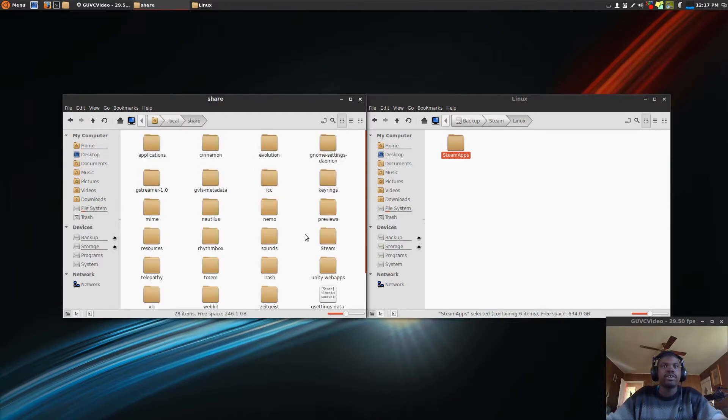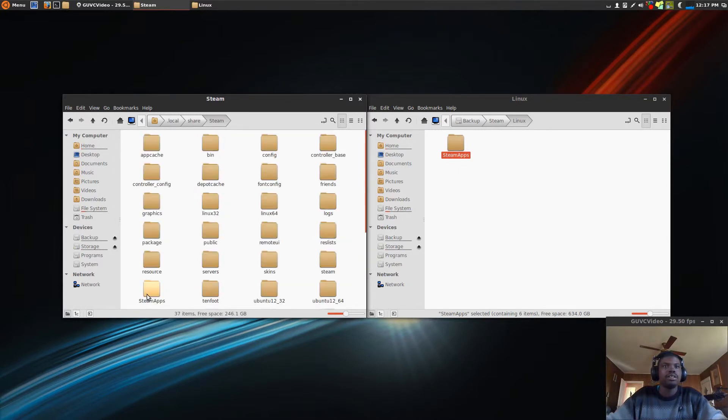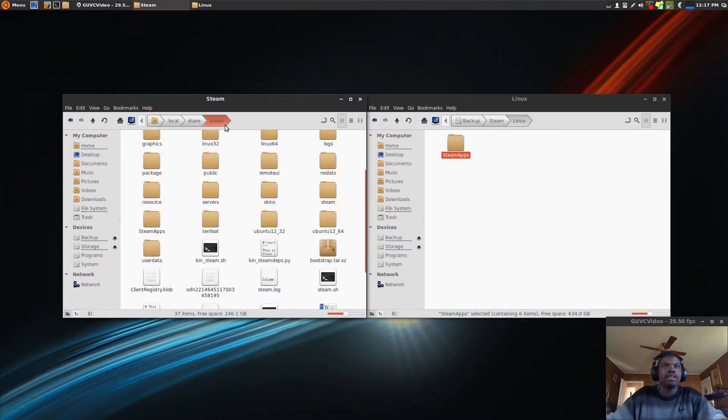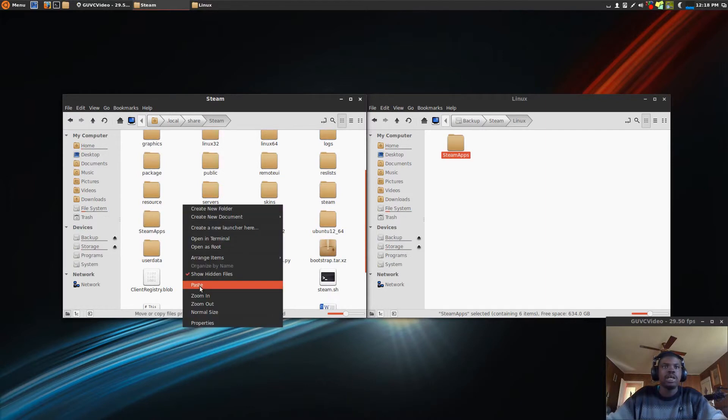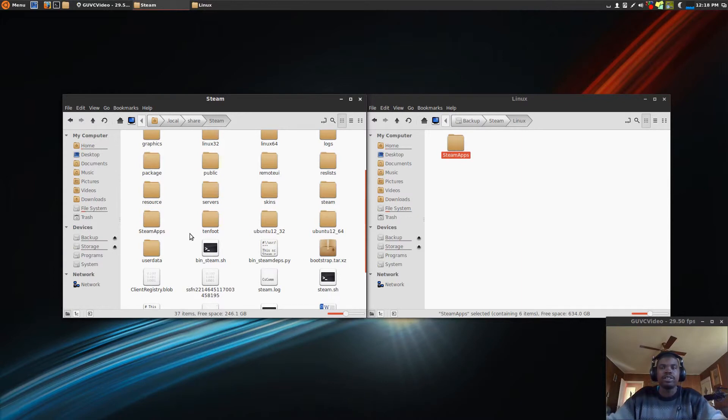Share, Steam, and then under Steam, you'll just paste it here. And if it asks to overwrite any files or merge any folders, just say yes to all.